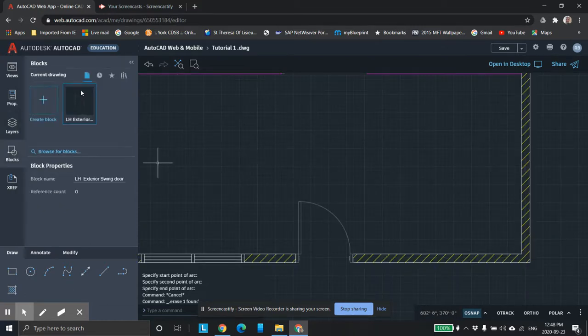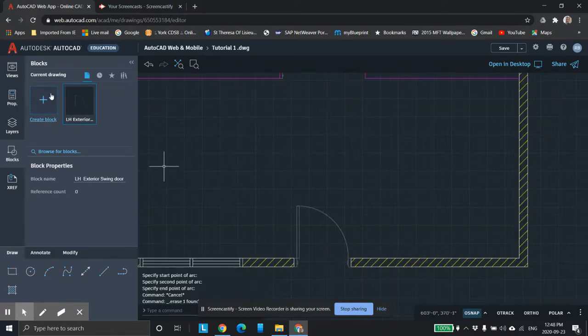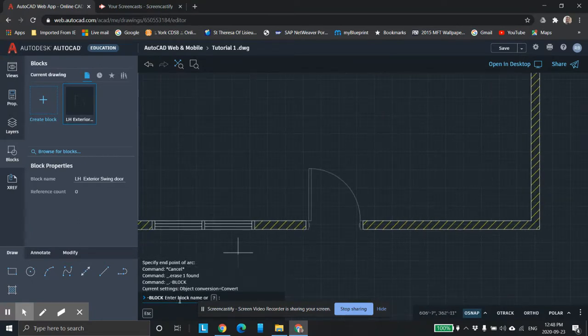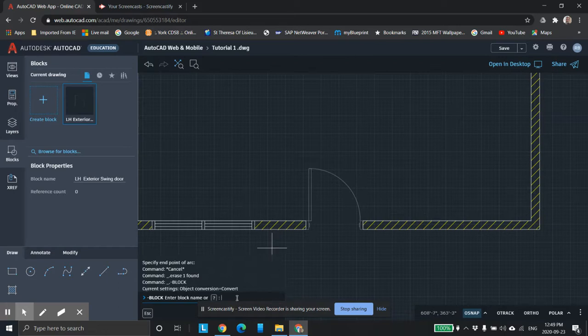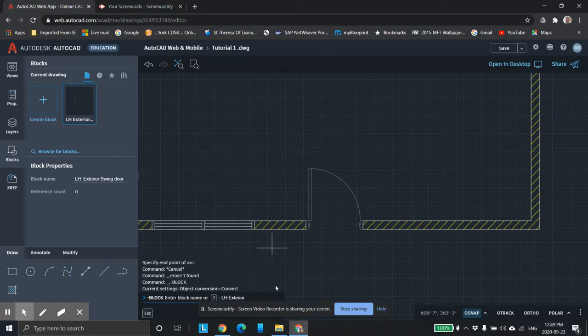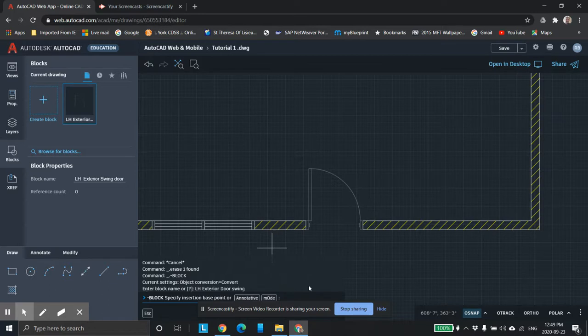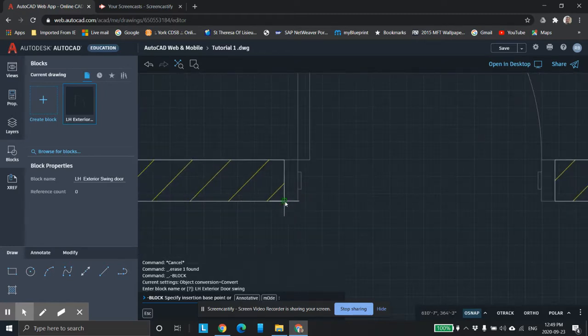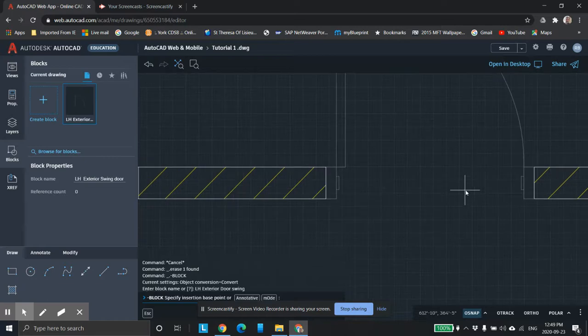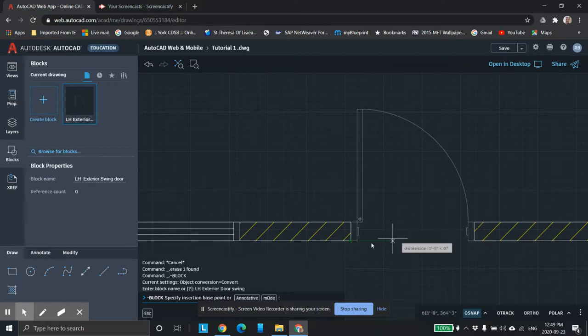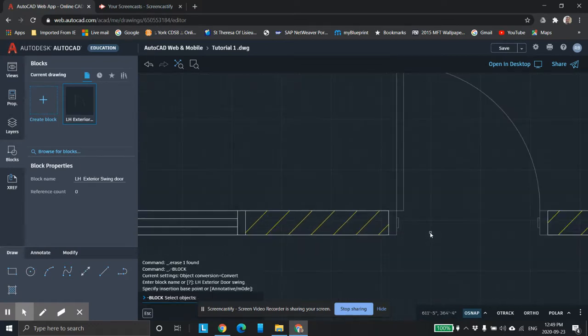So we'll go to our blocks. I'll just do it again and show you. Create block. Here it says block name. So we're going to name it. It's left hand exterior door. Now it says where do you want to insert it by. You want to figure out a position that anytime you go to paste it in, you can use that position. I'm going to use this position right there, because that way I can create another opening somewhere else. I can just click on the outside corner like that. Bang. It'll push it right in.